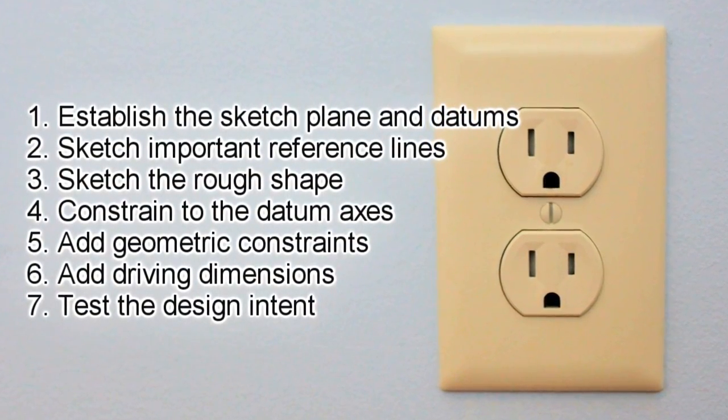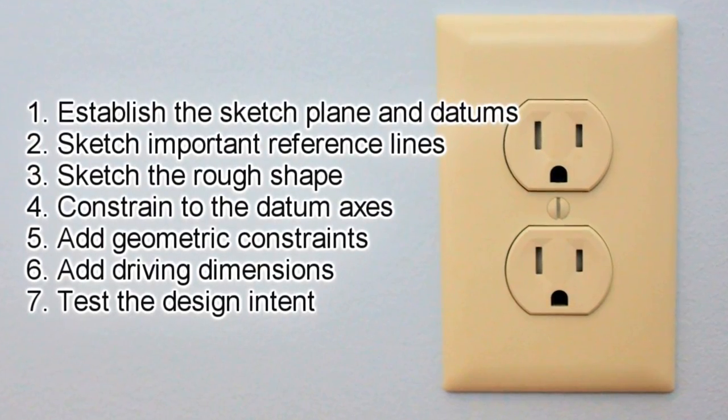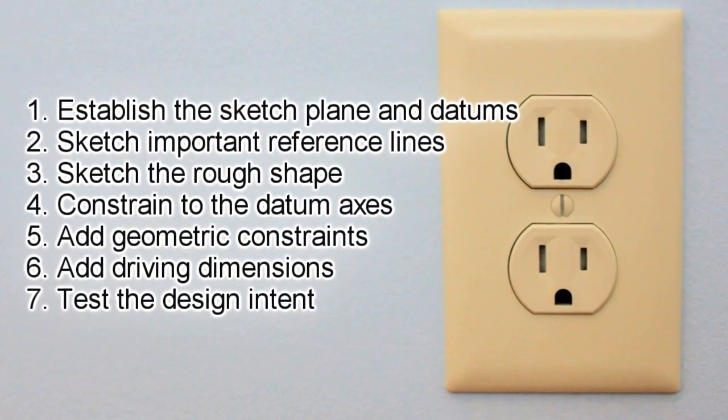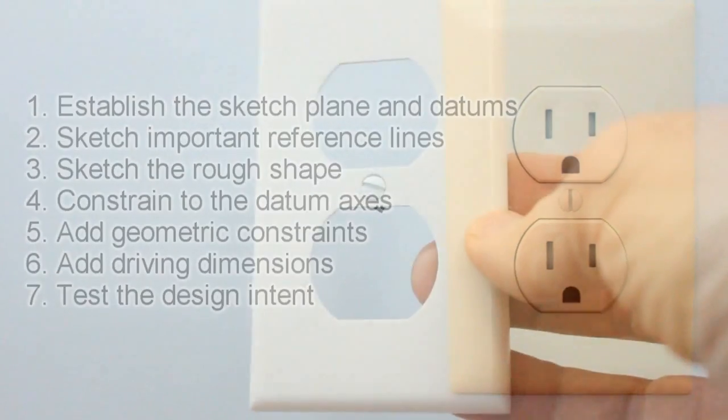Not every step is required for every sketch, and they don't necessarily have to be in this exact order.